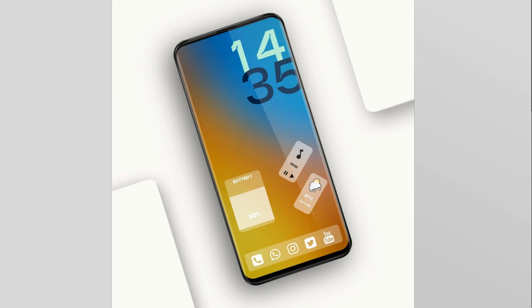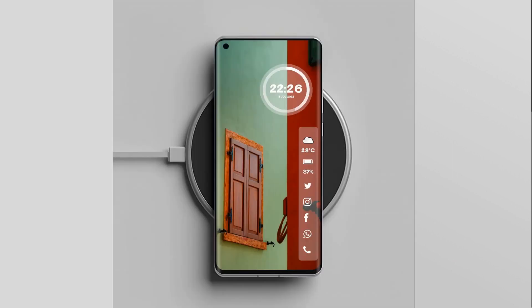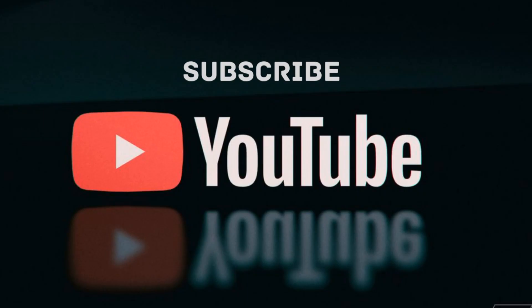If you have any questions regarding this KWGT pack, you can ask me in the comments below. Make sure you join us on other platforms like Instagram, Twitter, or on Telegram.